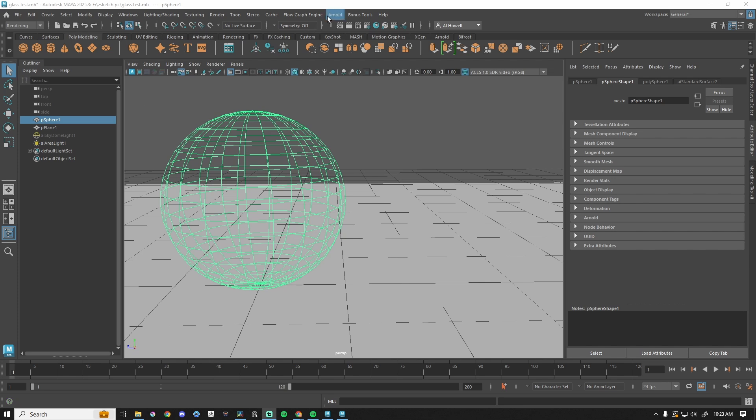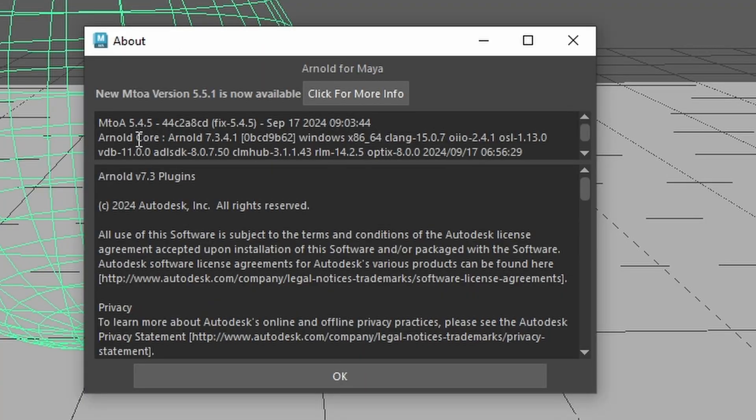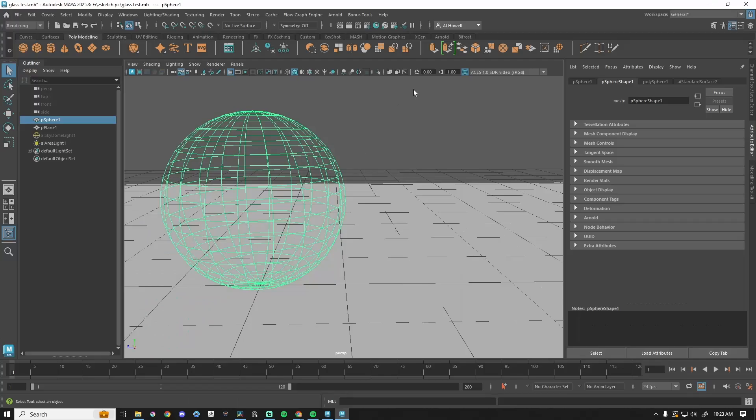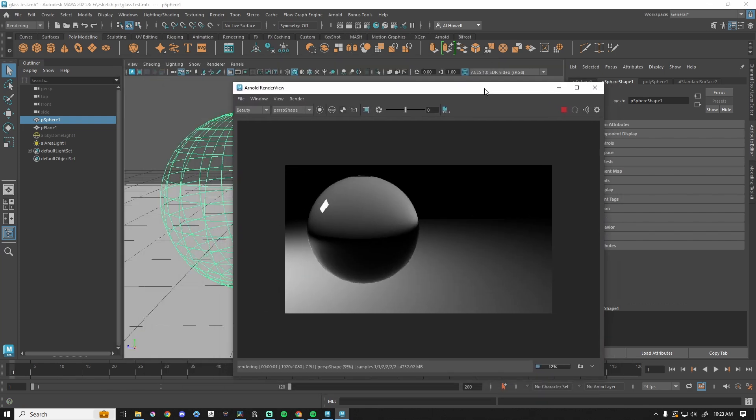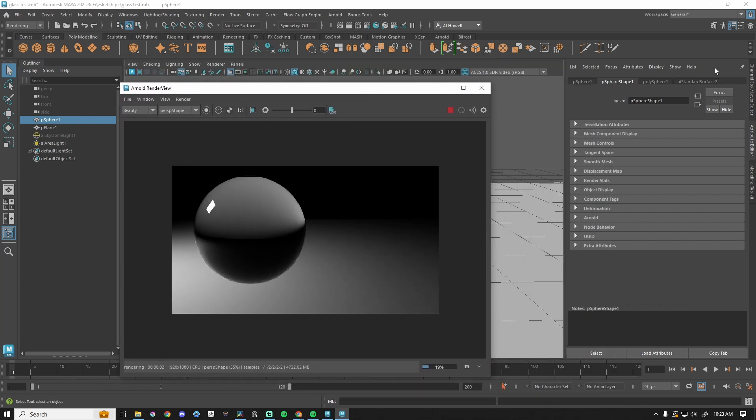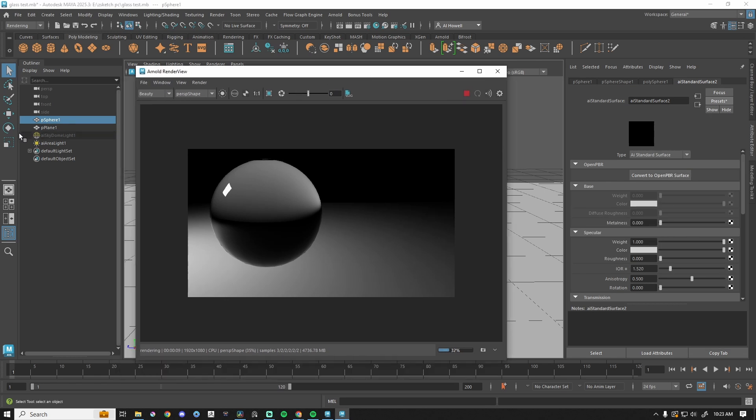So currently I'm in Maya 2025, and I am using Arnold 5.4.5. So this scene, we've got a sphere. This sphere has a glass material, and this is just an AI standard surface. So this was just presets, glass, and we've got an area light.